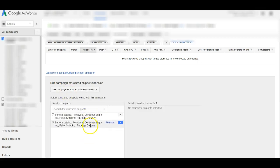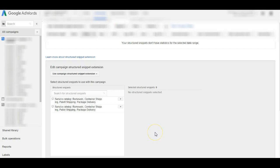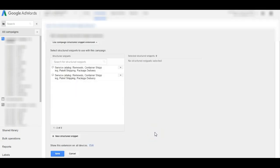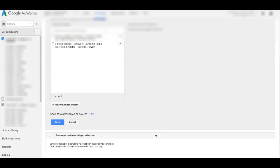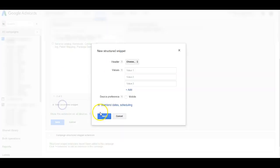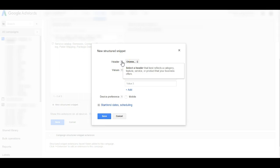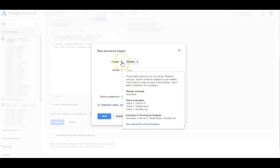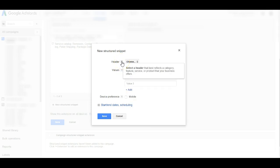I choose to view the structured snippet extensions and then I want to add a new extension. I already have two here because I have created some earlier, but I'm gonna show you how you can create them from the scratch. So below this box click on new structured snippet and then you can choose your header.